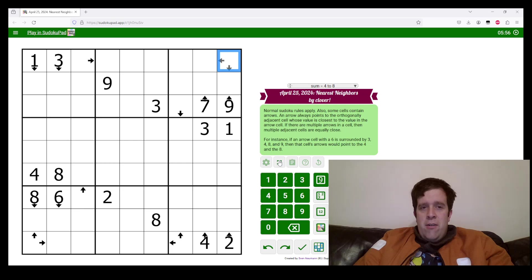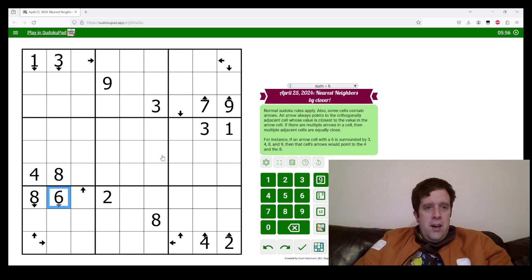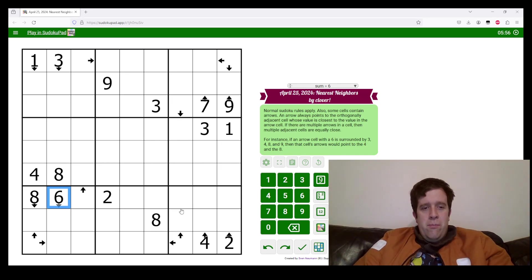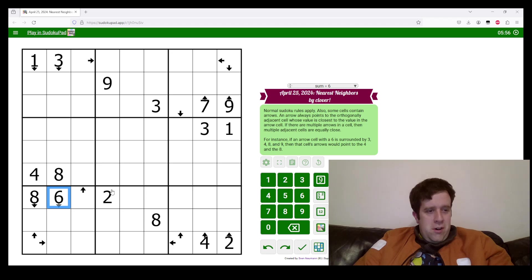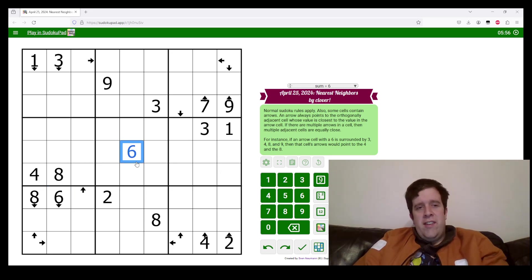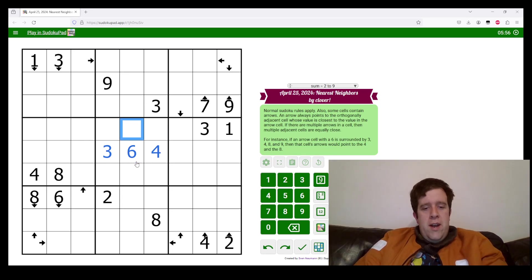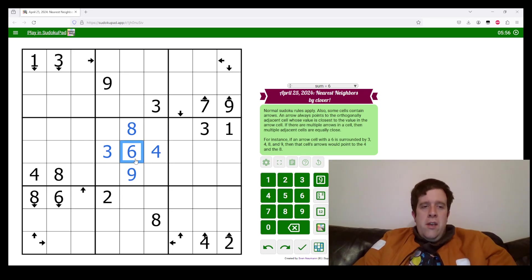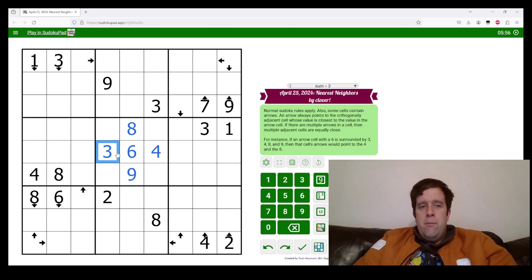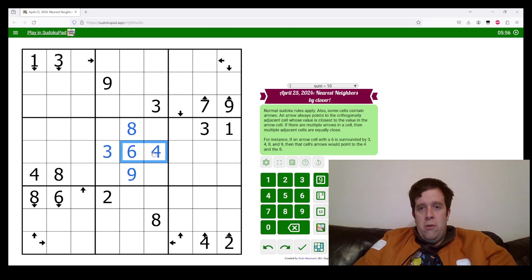For instance, if an arrow cell with a six is surrounded by a three, a four, an eight, and a nine. It's hard for me to draw those arrows, but say if I put a six here, and then it had a three, a four, an eight, and a nine.